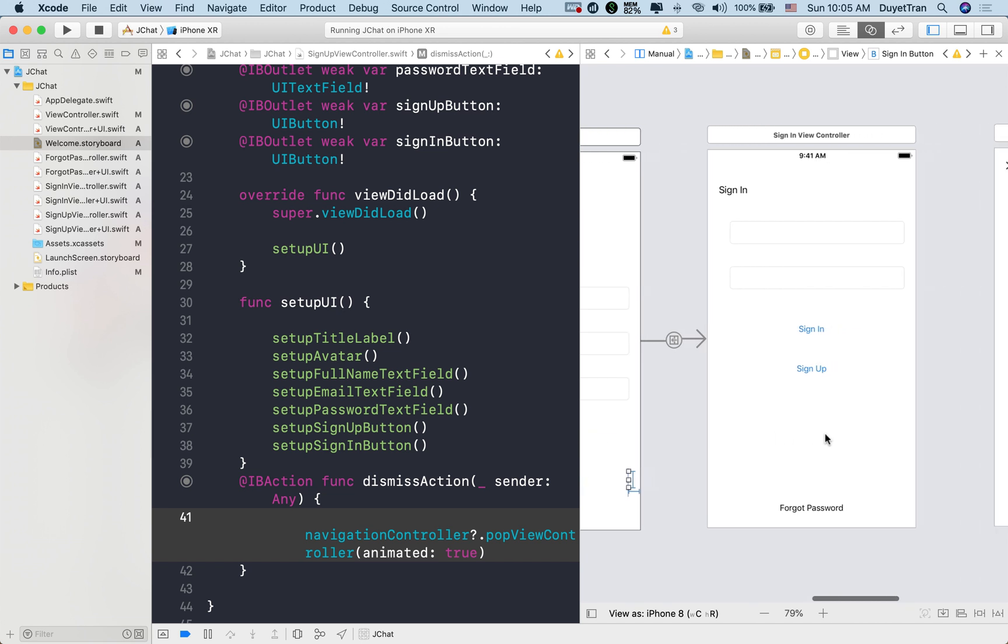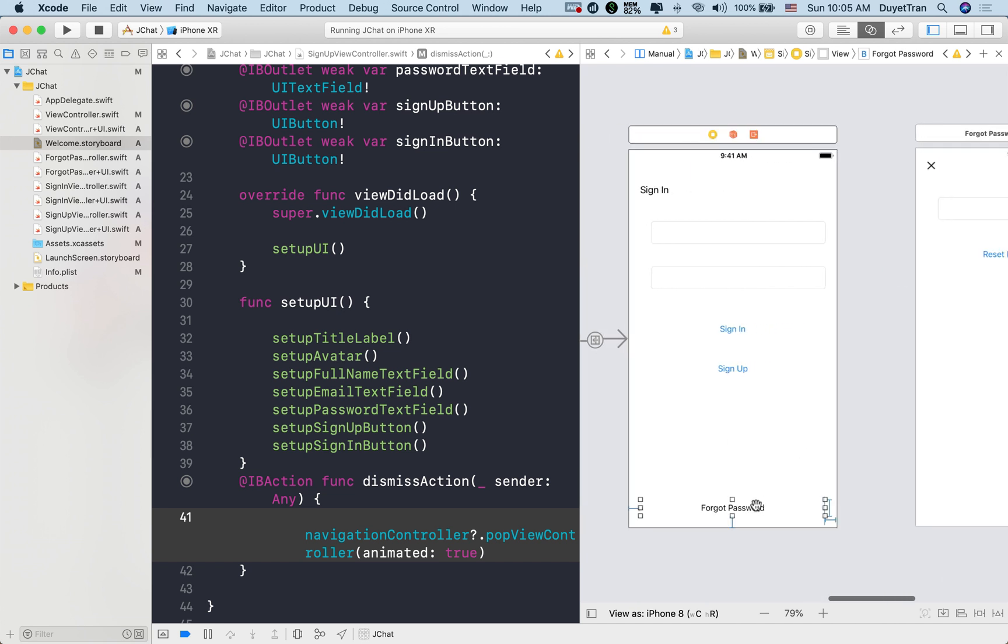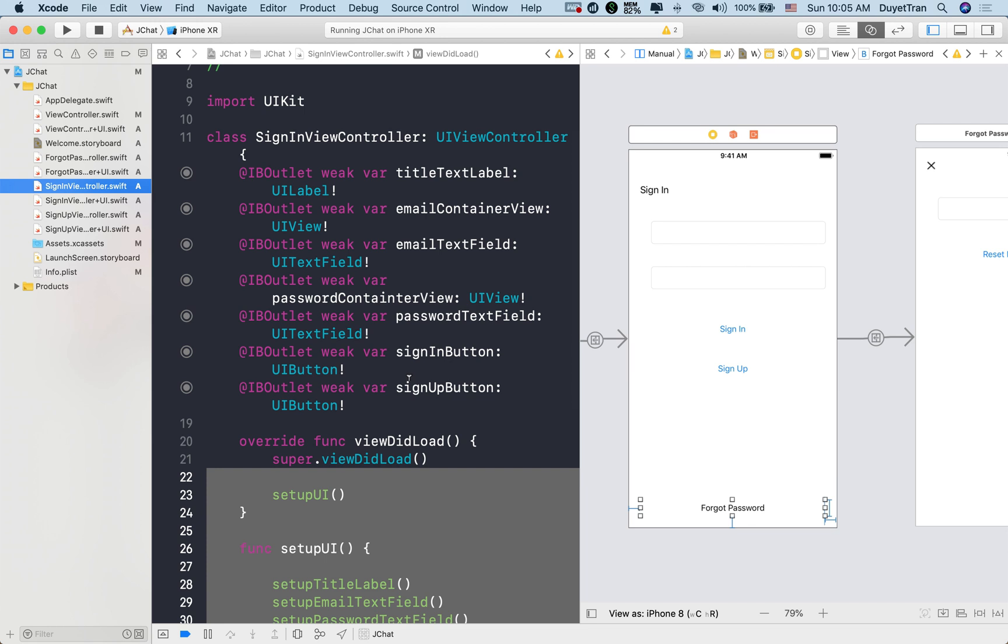Let's also make a segue between signin and forgot password scenes. Alright.